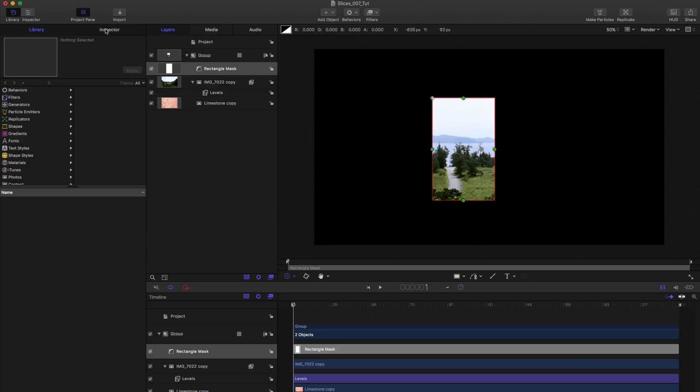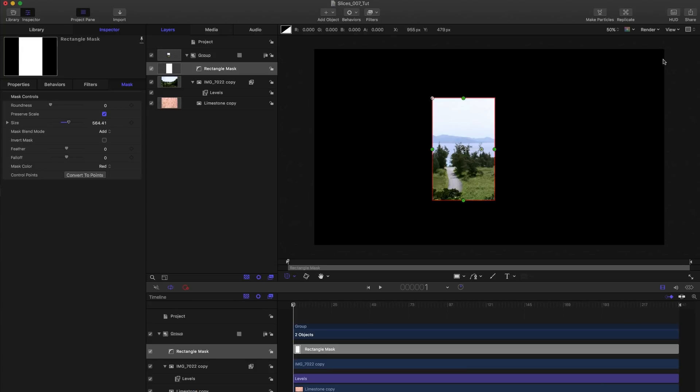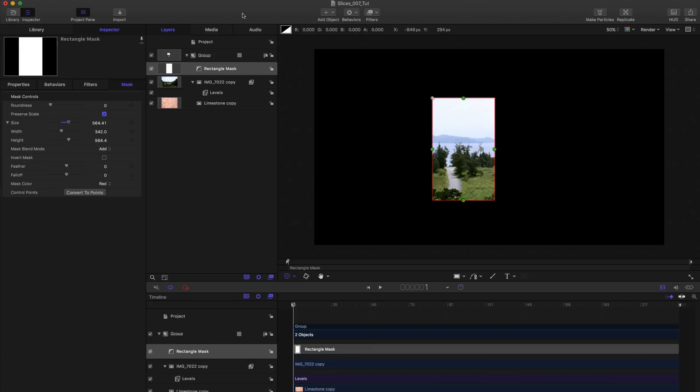Then we're going to come over to the inspector and we need to do a little bit of maths. First of all let me point out that I'm working in a 1920 by 1080 project. Frame rate is 24 but that's not relevant to this. The 1920 by 1080 numbers are relevant because we're going to need to do sums on those numbers.